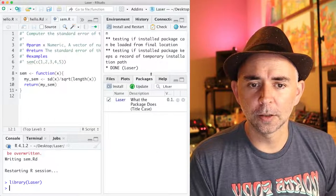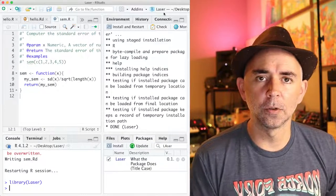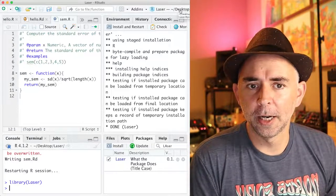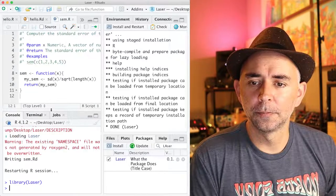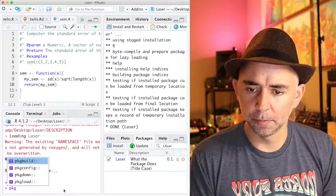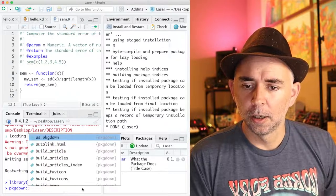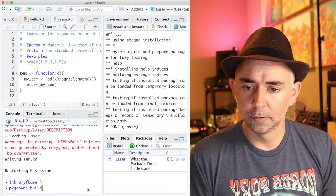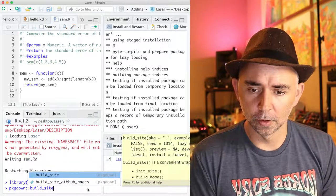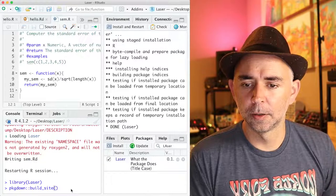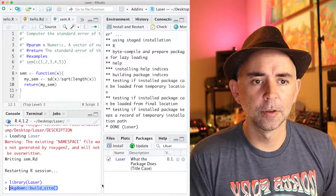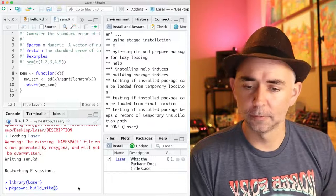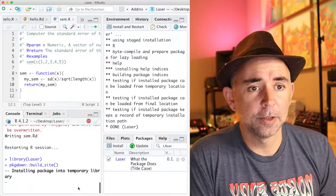Once you have installed it, you have to be inside of your R project for your R package. When you're ready to go, we can type pkgdown, and we're going to do build_site. So hopefully that's easy enough to read. Build_site. Press enter. And let's see what happens.